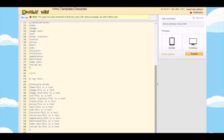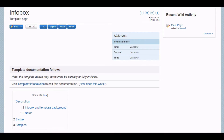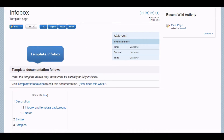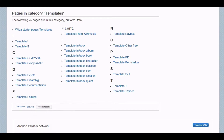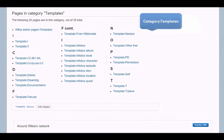All Wikias come with a default info box template. You can find it under Template:Infobox. You can use the template as a building block to create your own info boxes. Under Category:Templates, several templates for popular types of info boxes are already there for you to use.